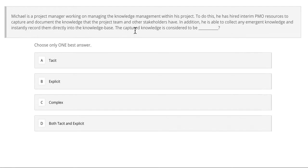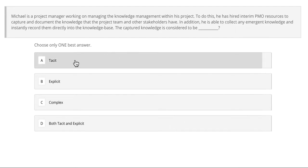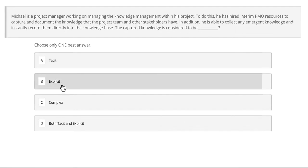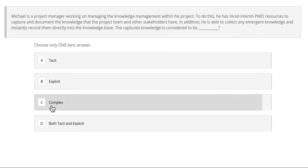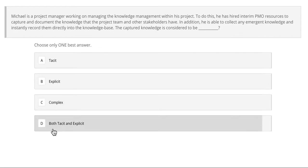In addition, he is able to collect any emergent knowledge and instantly record it directly into the knowledge base. The captured knowledge is considered to be — is it A, tacit; B, explicit; C, complex; or D, both tacit and explicit?